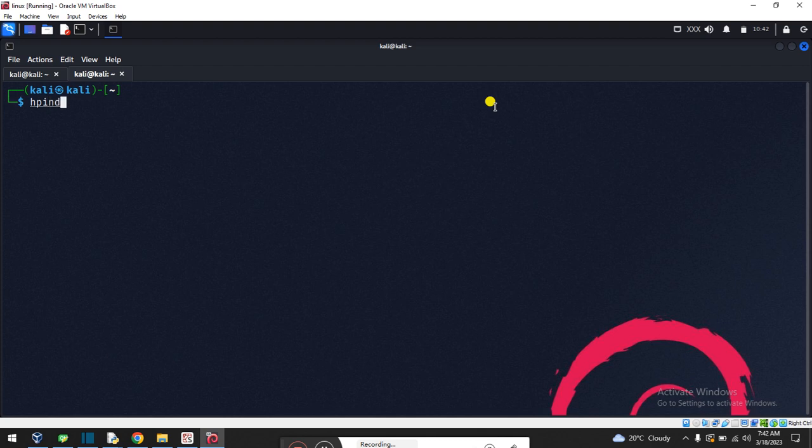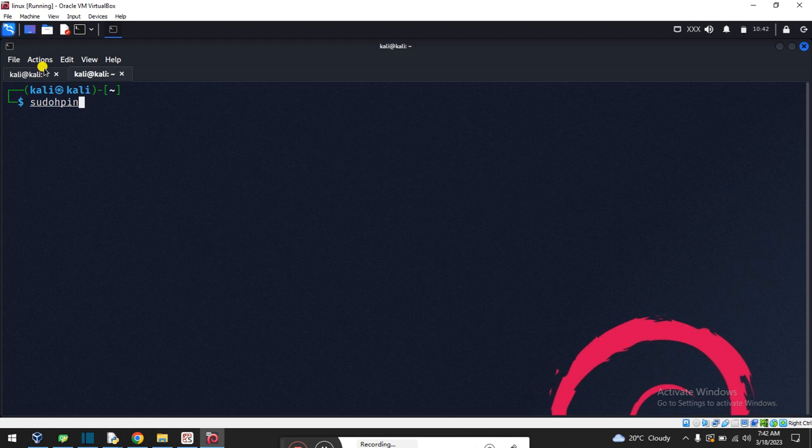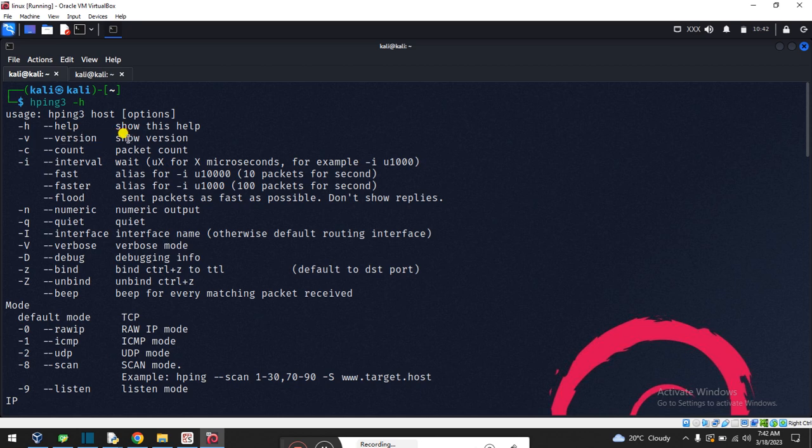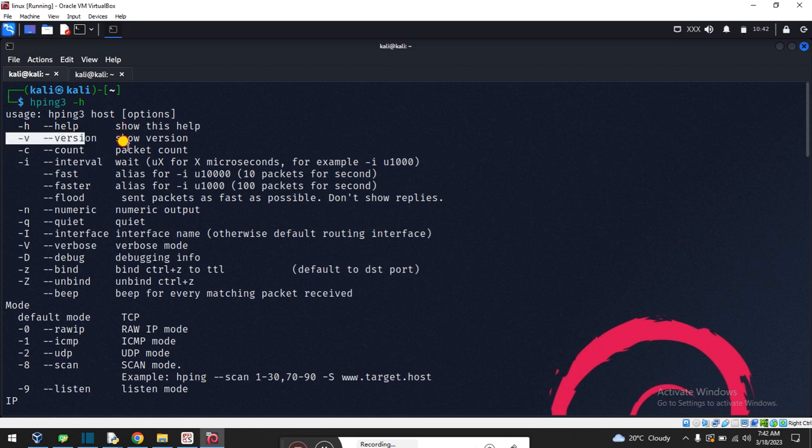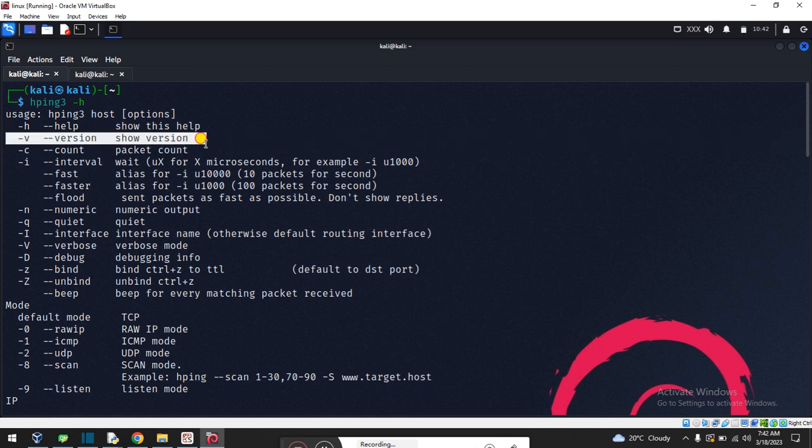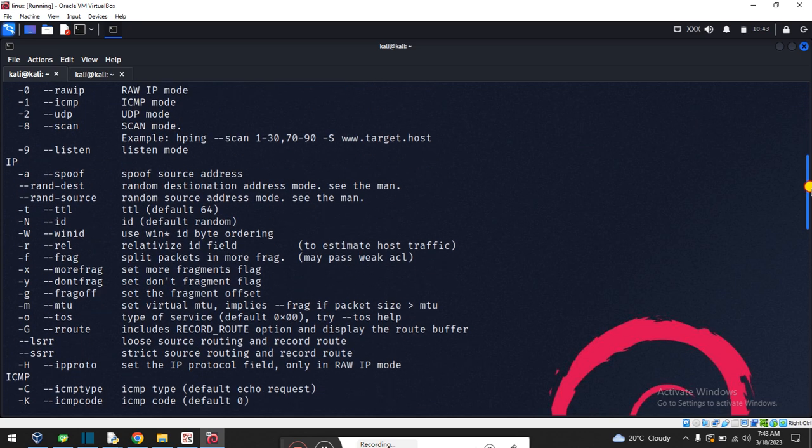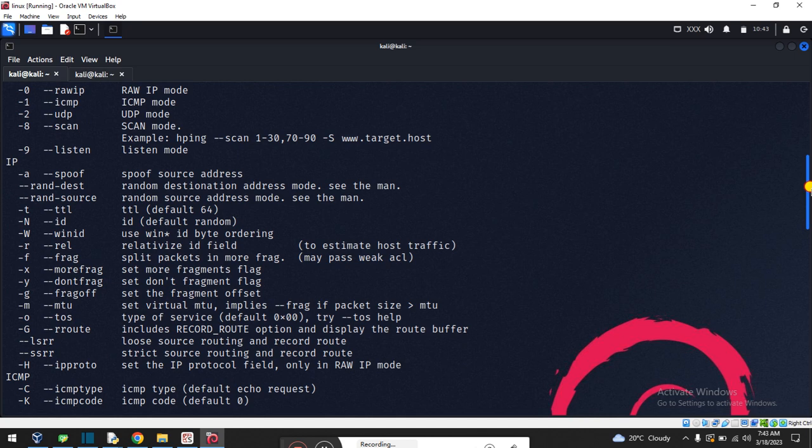HPing3 must be used with sudo because it requires root privileges. First of all, check the options. You can check versions and more information. Kindly check one by one - there's a lot of information. Our target will be used for DDoS attack.